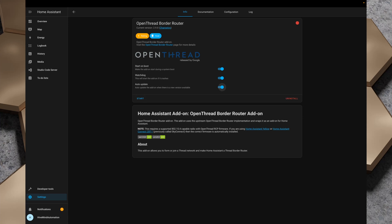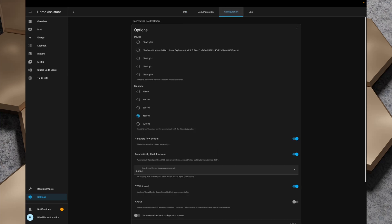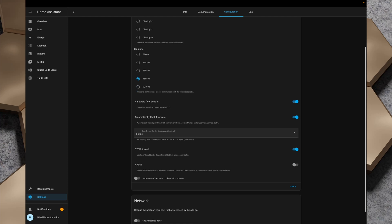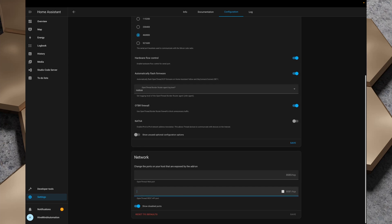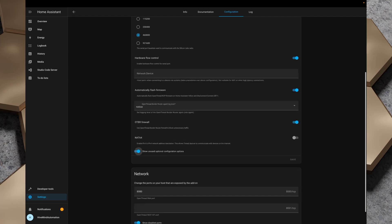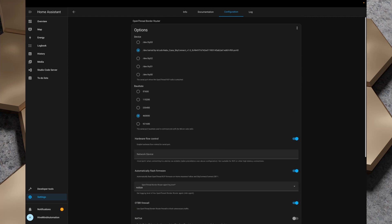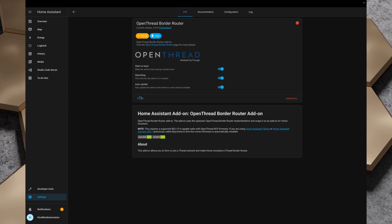I turn on watchdog and auto-update for the Open Thread Border Router add-on. In configuration I select the Nabucasa Sky Connect, enable 'Automatically Flash Firmware' to flash the thread-only firmware, and turn on the 8080 port to expose the OpenThread web interface. I check the optional configurations — NAT64 provides IPv4 network address translation so thread devices can communicate with the internet, but I'll leave that off for now. Everything looks good, so I head back to the info page and click Start.